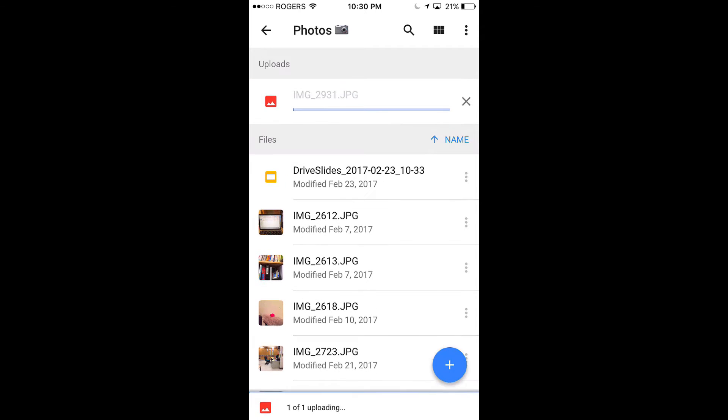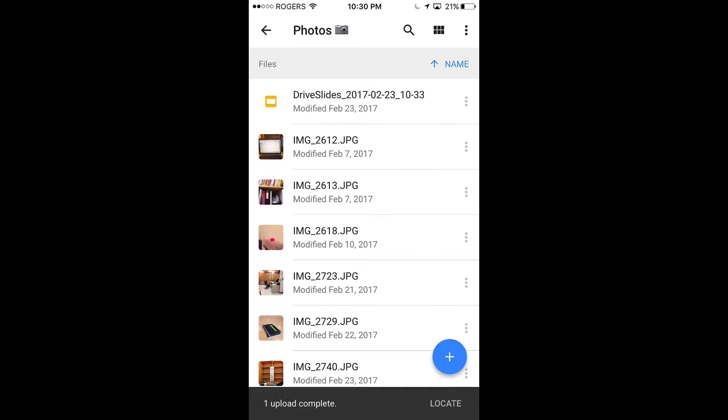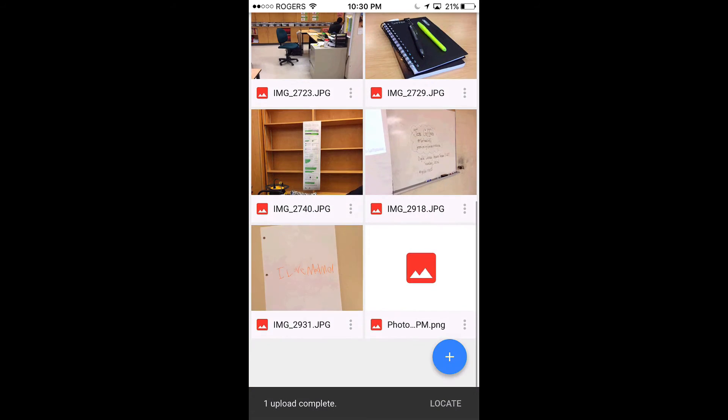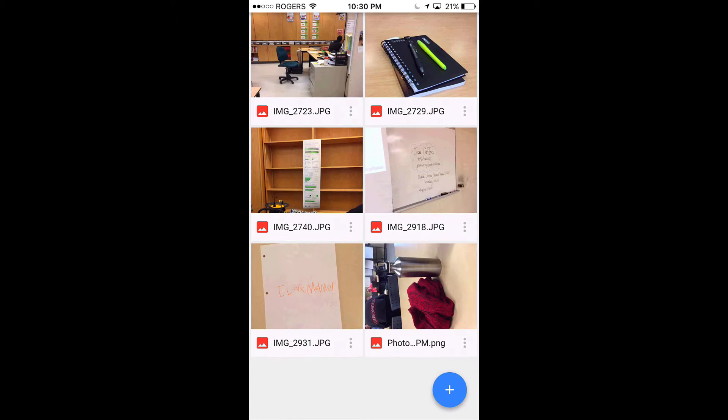You'll see that it will load to your drive automatically, and sure enough, it will be there. Scrolling down to the bottom, here's the photo we just took.